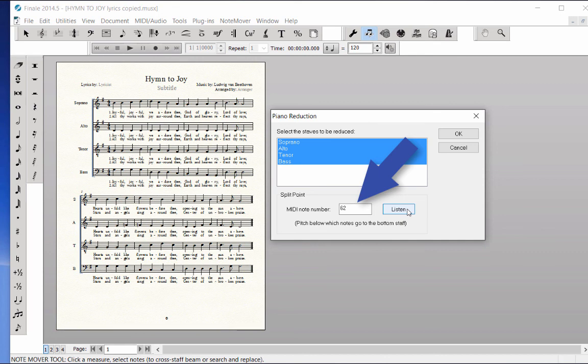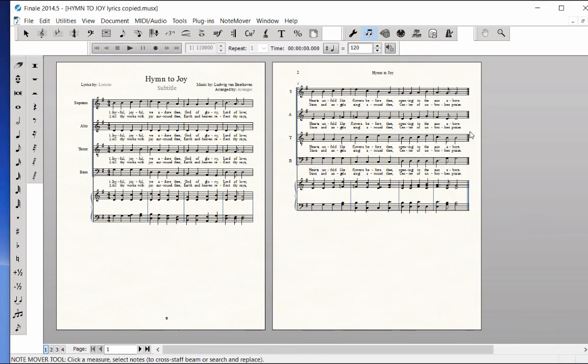Click OK. A piano reduction appears below the vocal staves, and the last system is bumped onto a second page.